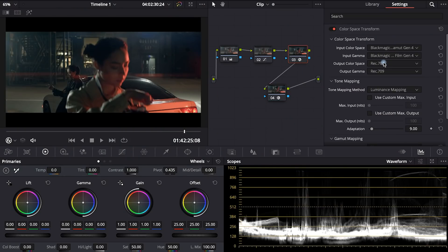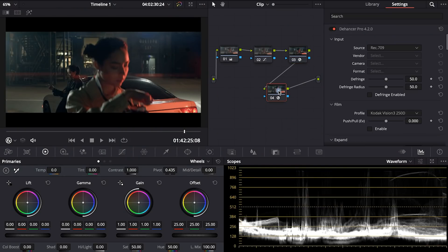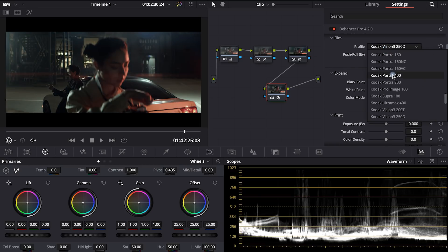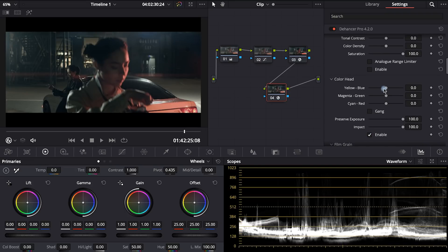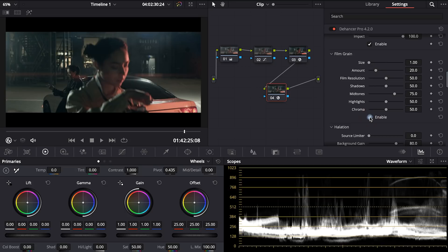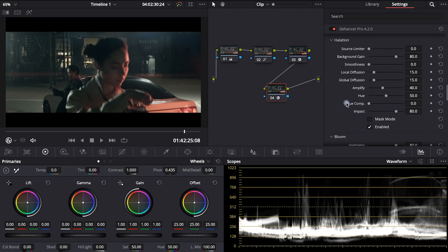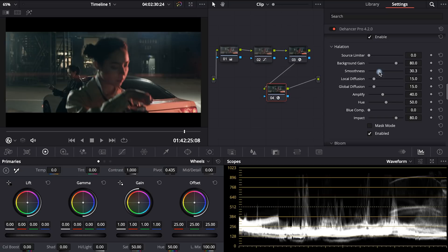Dehancer. We had already worked with interpretation of this image and I'm not touching this process inside Dehancer. I leave Rec.709 because we have Rec.709 color space after the color space transform node. The next step — I choose Kodak Portra 400 ISO print. I can also work with color head for additional green in the shadows a little bit. Let's add film grain and halation. And done.